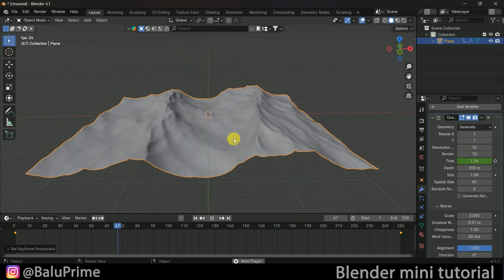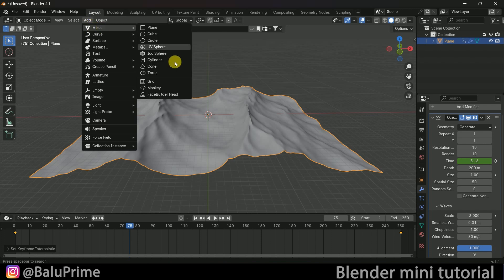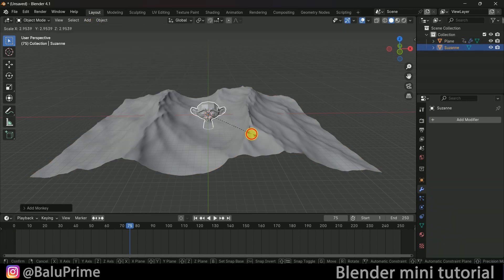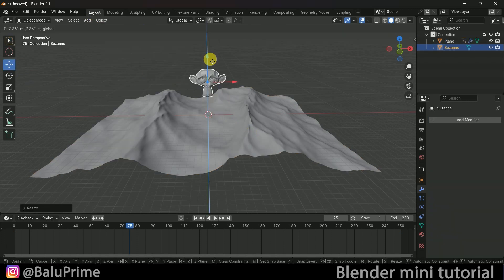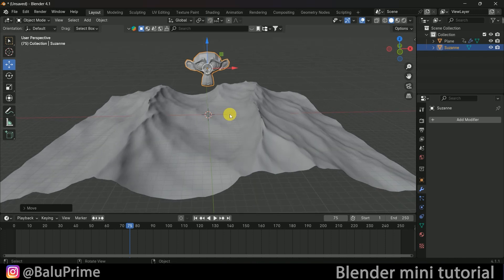Now our ocean is ready. Let's bring in an object — I will be using Susan. Go to Add Mesh and select Susan. Increase the scaling of Susan and place it here for the time being.